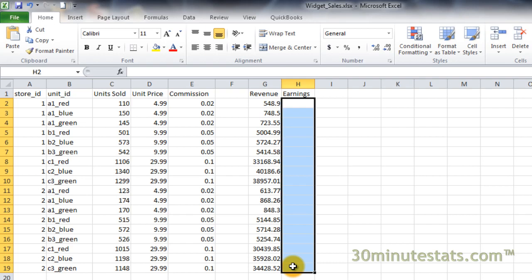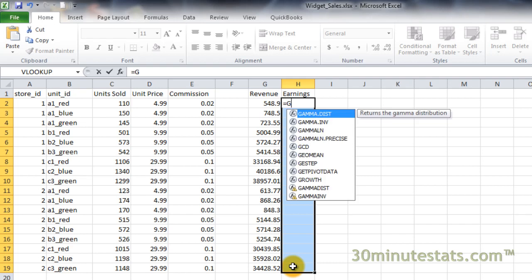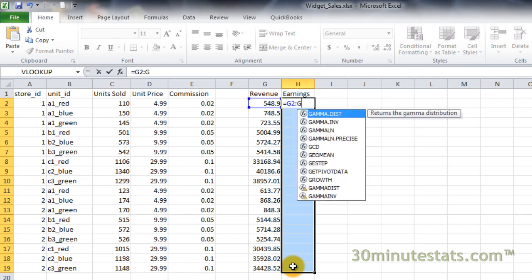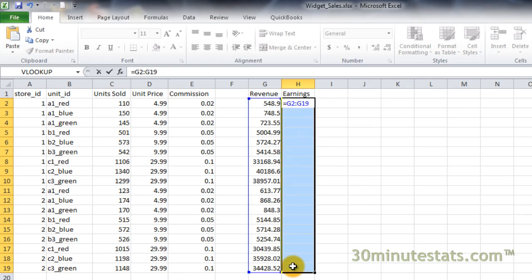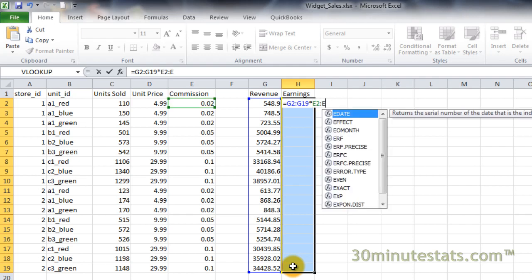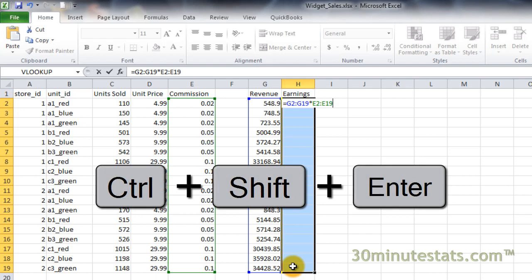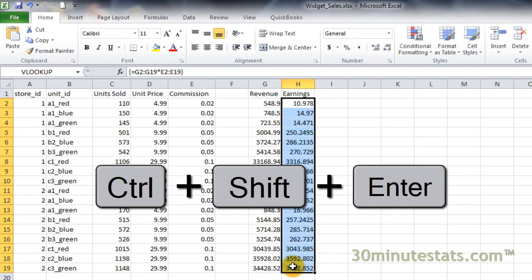Enter the following formula: equals the range G2 to G19 times the range E2 to E19 and be sure not to just hit Enter, but you must hold down Ctrl and Shift and then hit Enter.